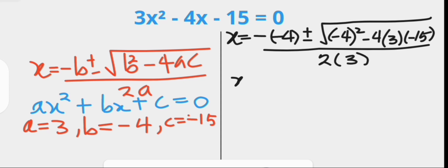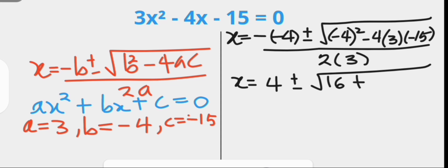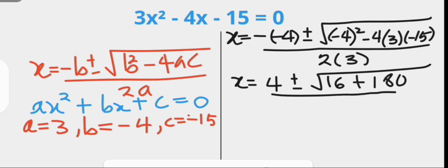x will be 4, which is the result of negative 4 times negative 4, plus or minus the square root of 16 as the square of negative 4, then negative 4 times 3 times negative 15 gives positive 180, over 2 times 3, which is 6.